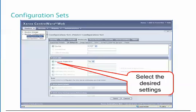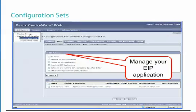Also new to Centerware Web 5.0 is the ability to manage EIP applications on Xerox WorkCenter devices. Customers can remove all EIP applications deployed to work centers, enable or disable any EIP application, and add a new EIP application or delete it. This remote management capability is desired when multiple EIP applications need to be deployed.